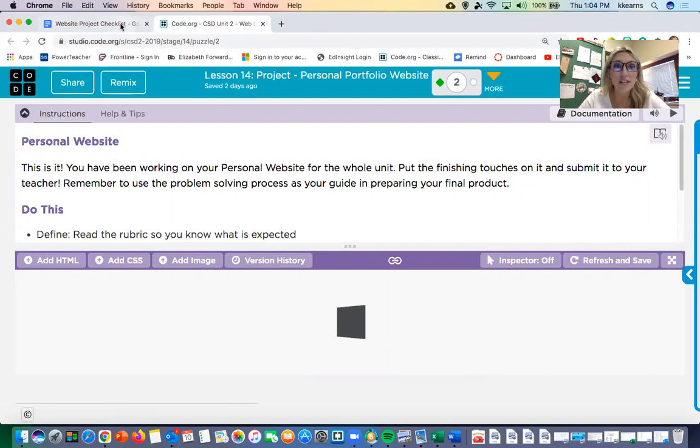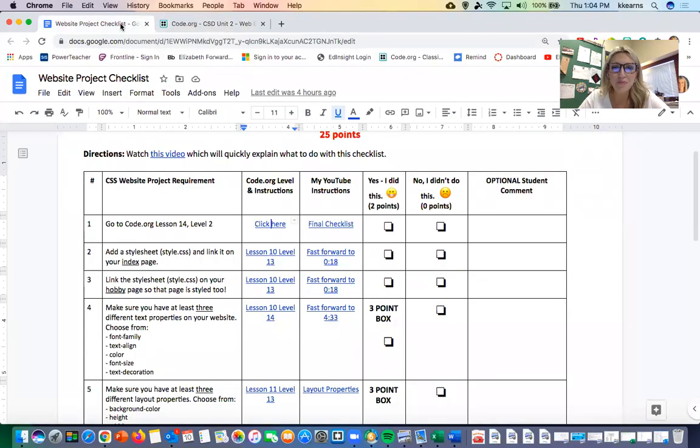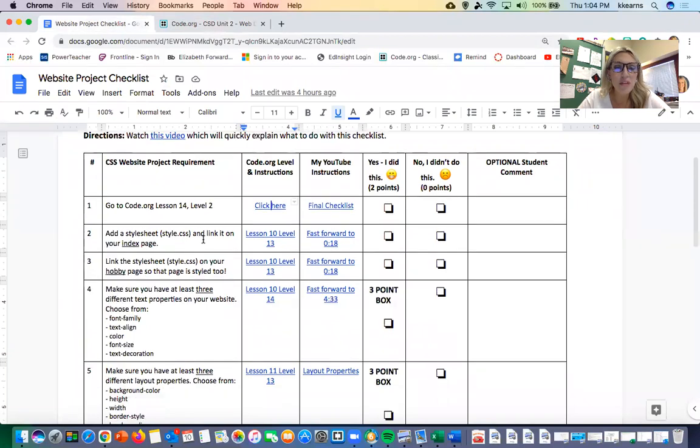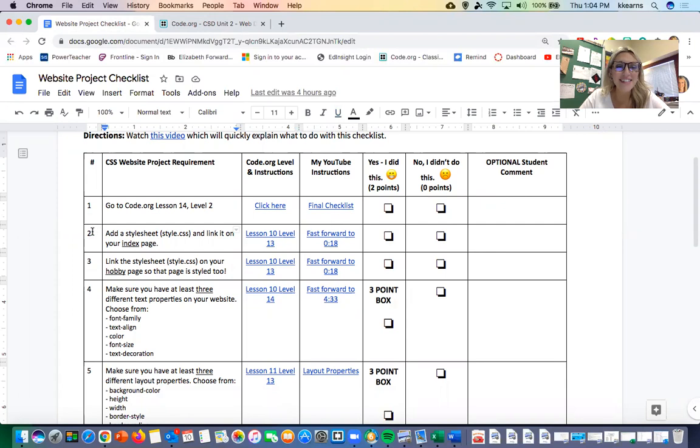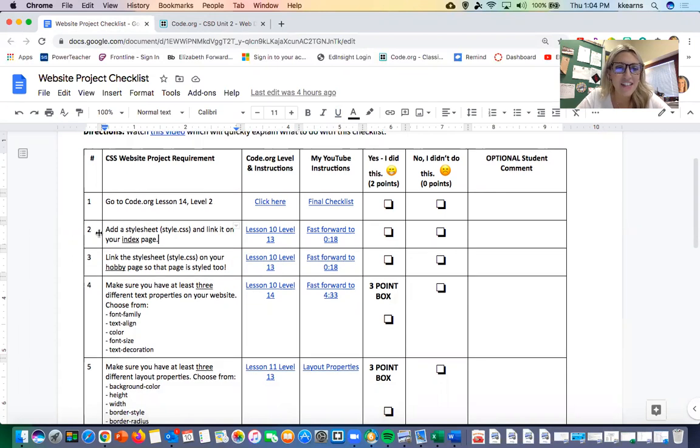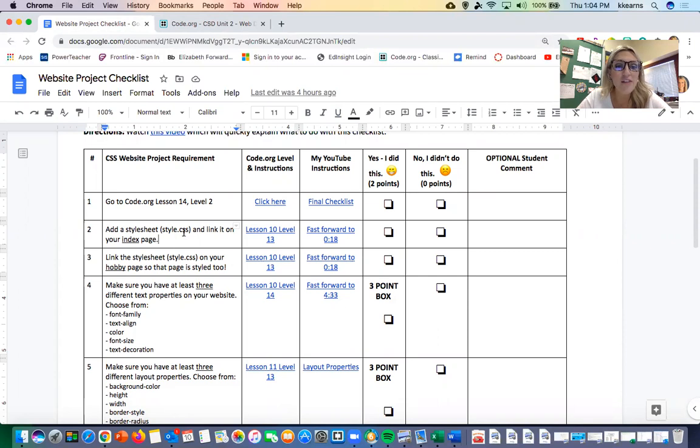Then you're just gonna keep going through to make sure that you've done all these things. I would say that numbers two and three are actually the most important things on this entire list. Number two on the list is making sure that you have a style sheet and linking it on your index page.